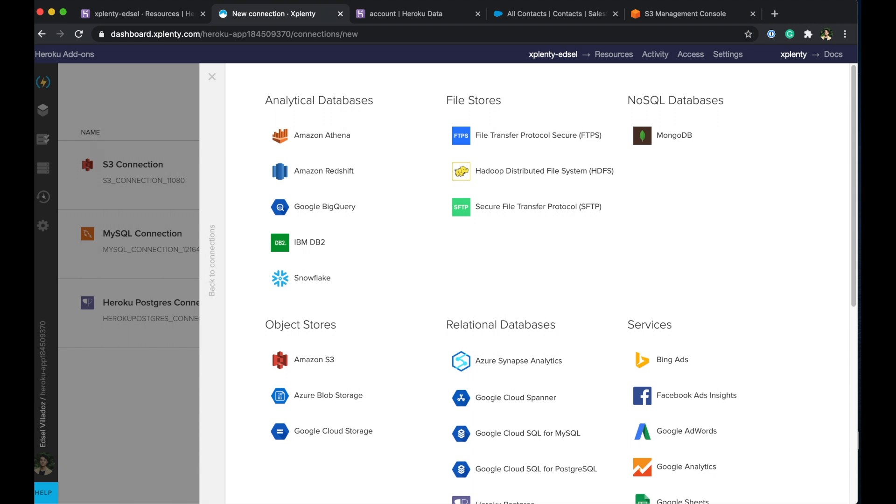For example we have analytical databases data warehouses such as Google BigQuery and Amazon Redshift. Of course you have the ability to connect to other relational databases as well such as AWS Postgres or Heroku and a list of services that leverage APIs and of course you're not limited to what you see here on this page. If it has an API built on top of the service then we will most likely be able to access it.